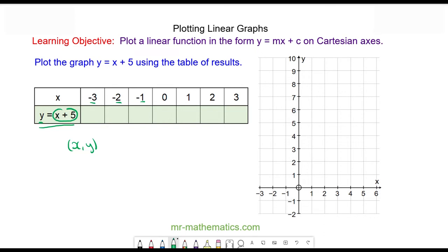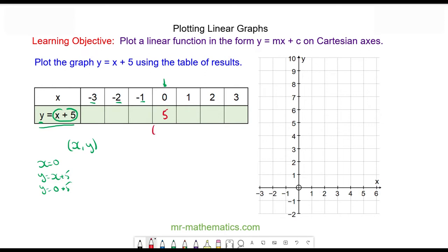We'll begin when x is equal to zero: y is equal to x plus five, y is equal to zero plus five, so y will equal five. This coordinate pair will be (0, 5), which I can plot here.